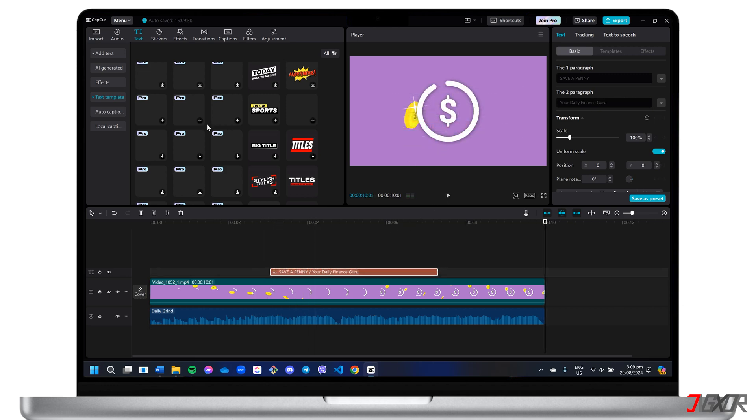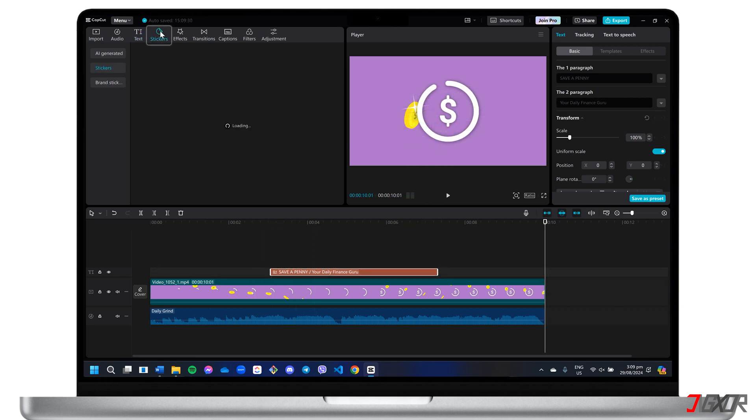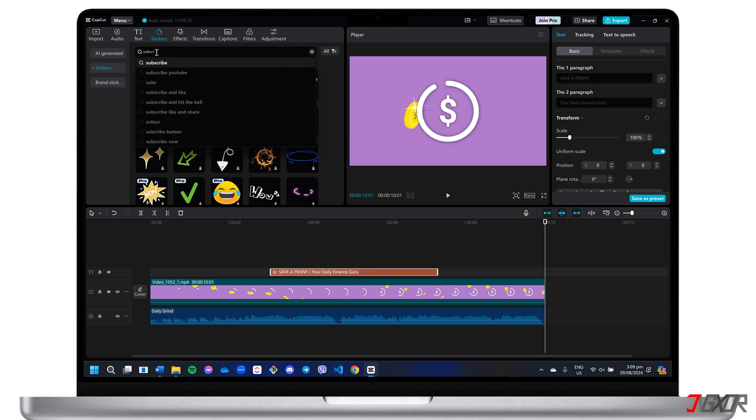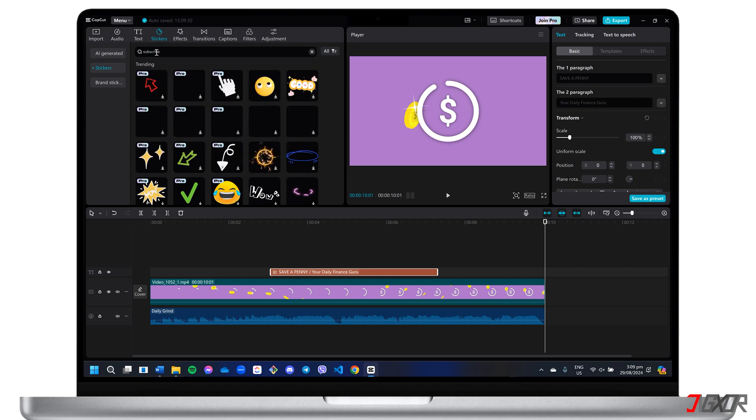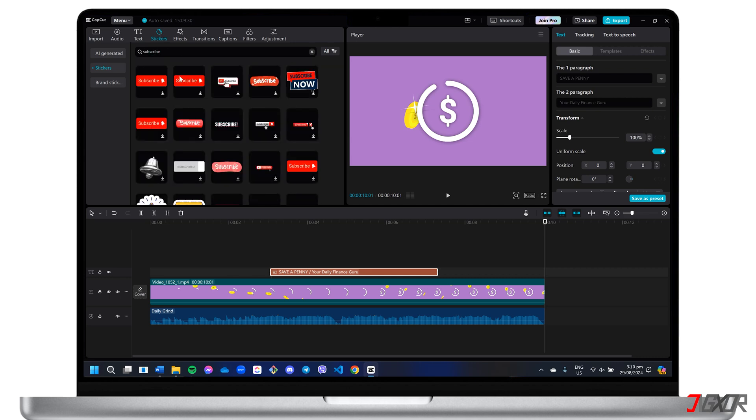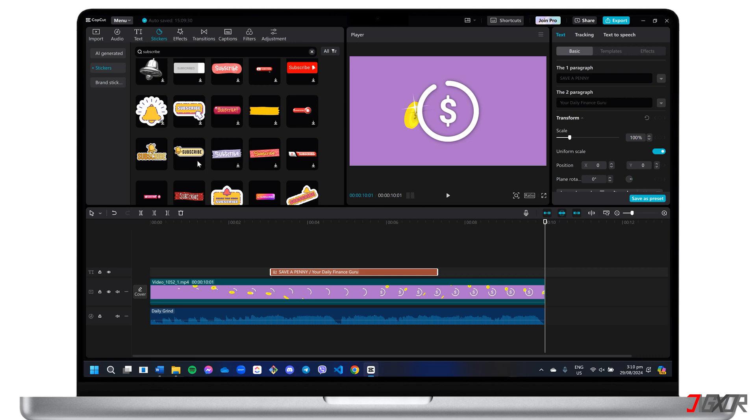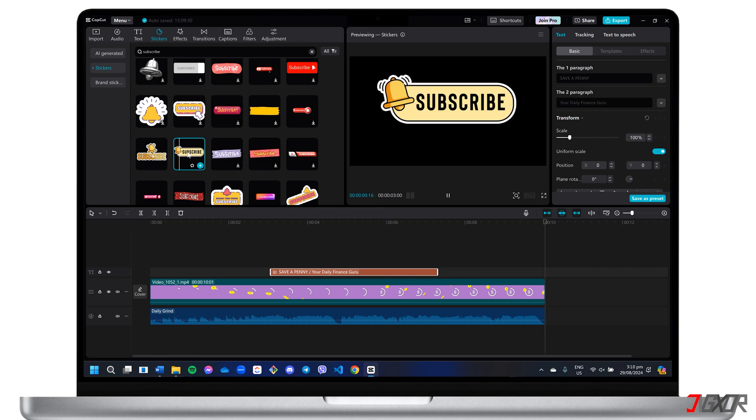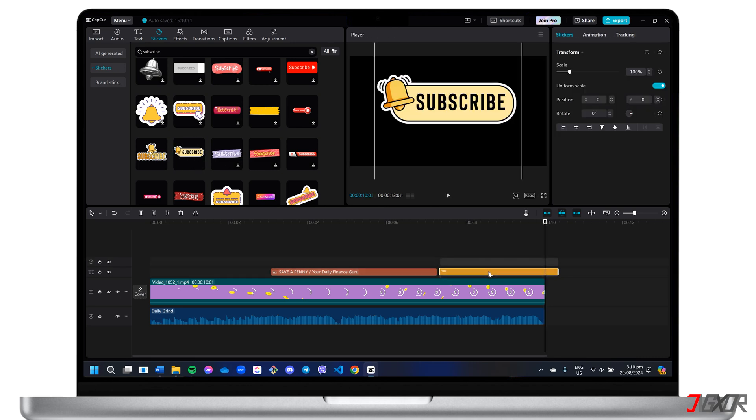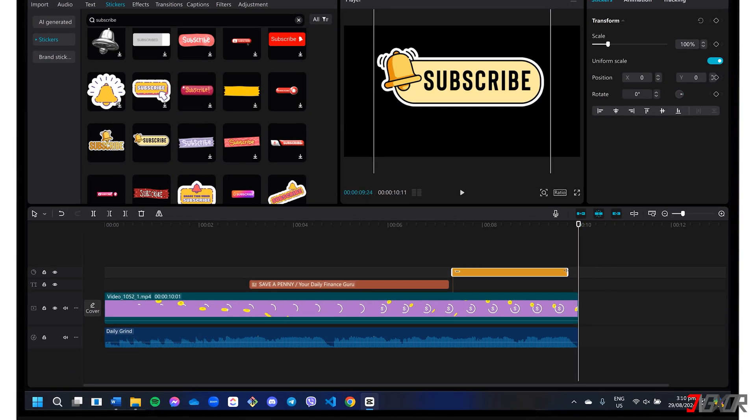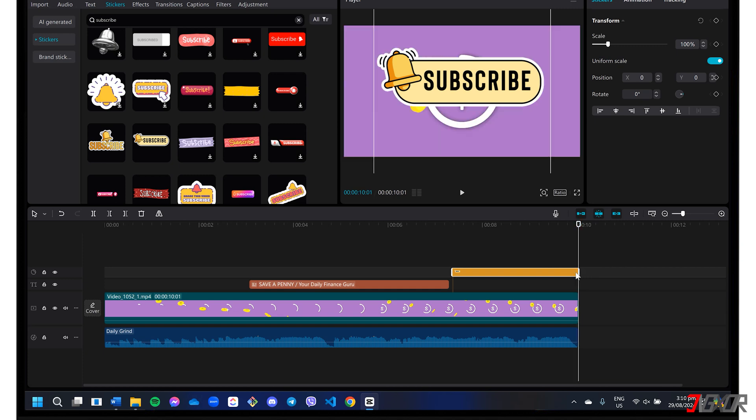Additionally, explore the Stickers tab to enhance your layout with various elements. For example, I'll insert a subscribe sticker at the end of the intro video. After adding the sticker, you can adjust its size by dragging the corner of the object from the player window.